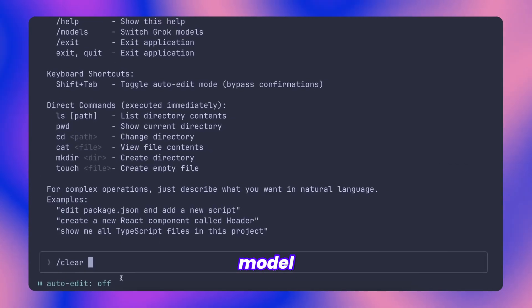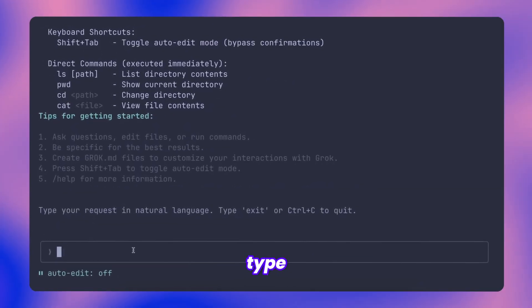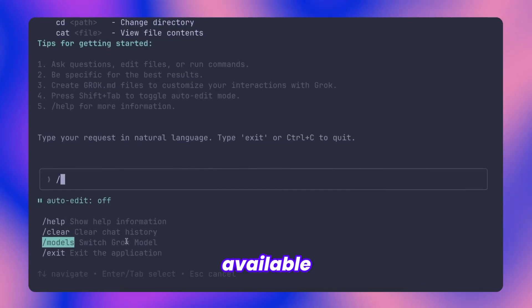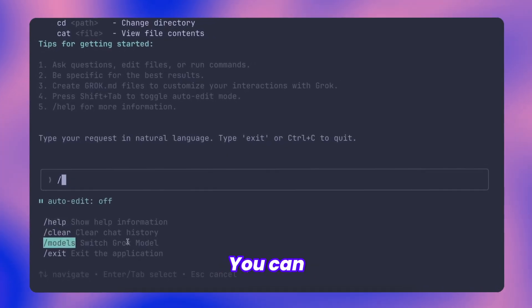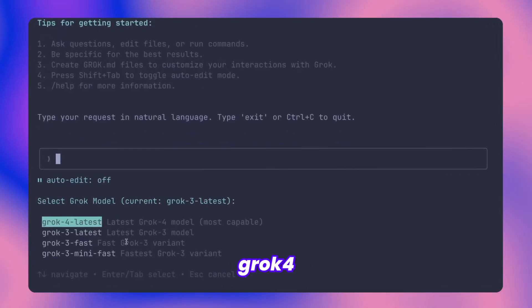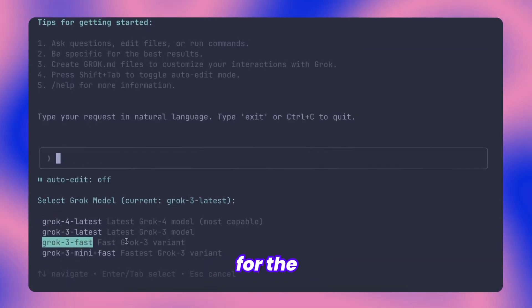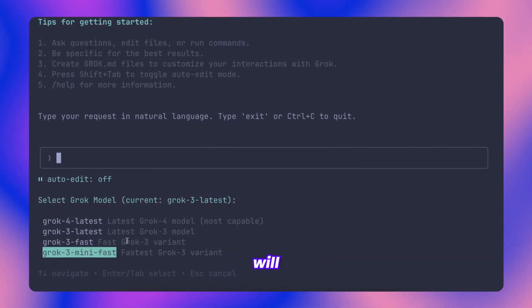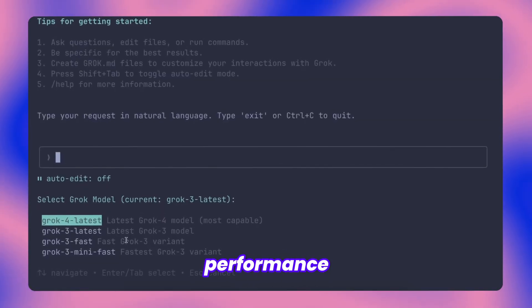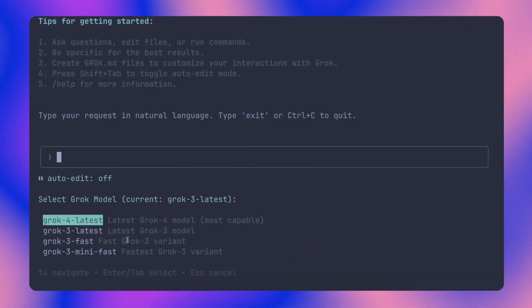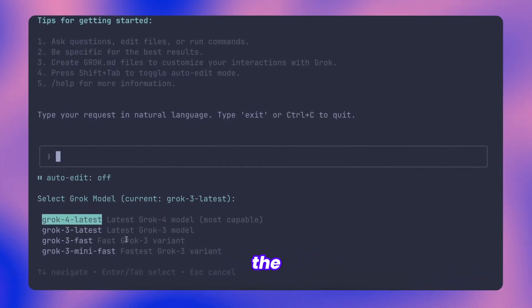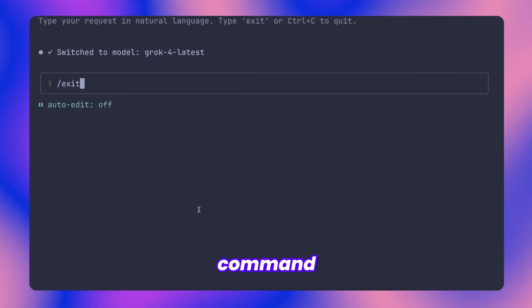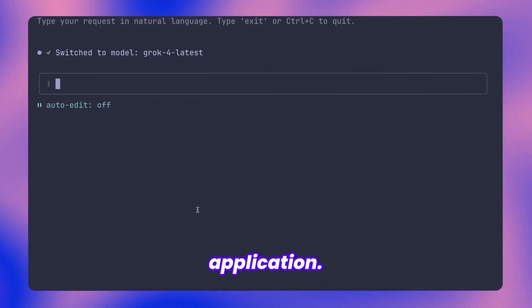There's also a models command worth mentioning. When you type models and press enter, it presents all available model choices for selection. You can choose between Grok 3, Grok 4, and Grok 3 mini depending on your specific needs and preferences for the current session. Most users will probably prefer Grok 4 given its superior performance compared to the alternatives. I believe it's actually set as the default option too. Beyond these, there's an exit command for when you want to close the application.